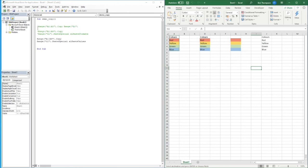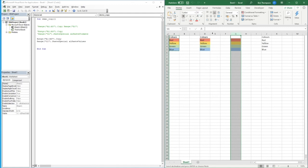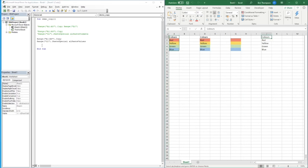So those are three methods available. First, the simple Range.Copy with a destination — this copies both values and formatting. Second, Range.Copy followed by PasteSpecial xlPasteFormats — pastes only the formatting into column G. Third, Range.Copy followed by PasteSpecial xlPasteValues — pastes only the values into column J. There are many other PasteSpecial options available beyond these three.